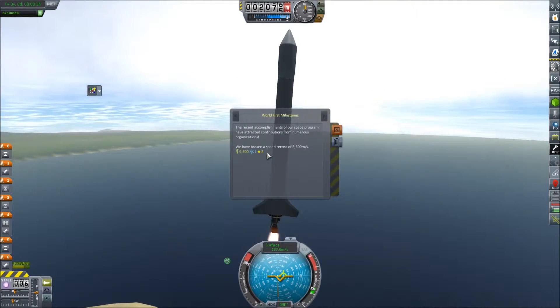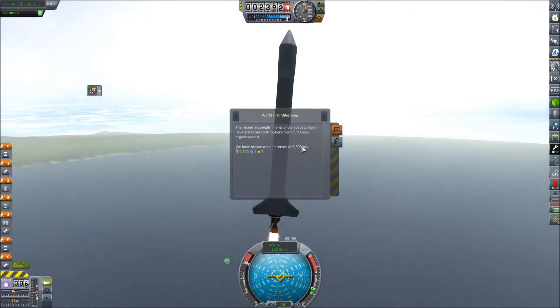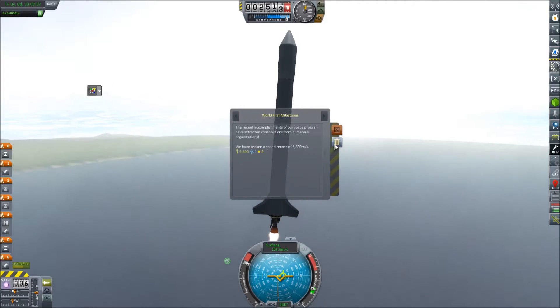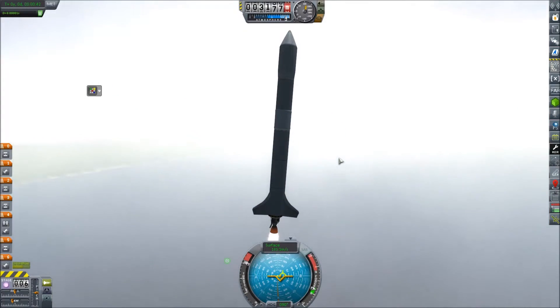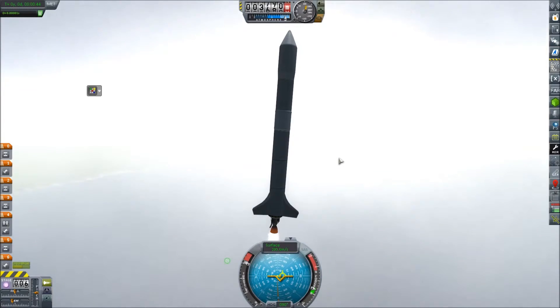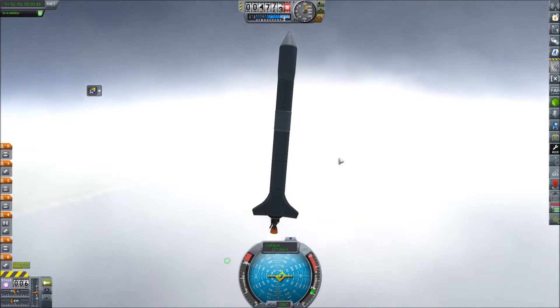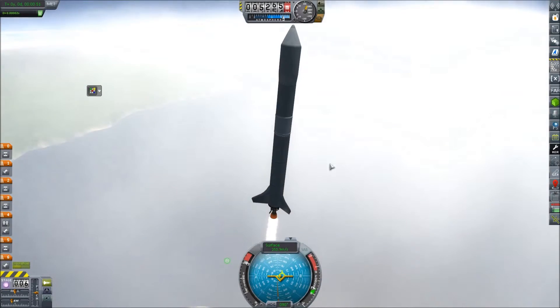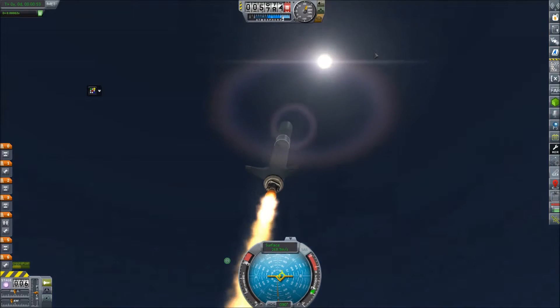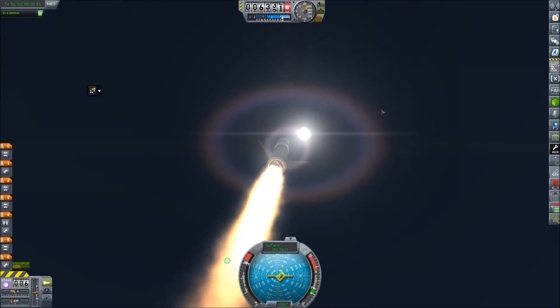Oh, we managed to achieve a speed record with Explorer 2. I thought I'd have the thing re-enter the atmosphere under the power of its engines as quickly as possible. That's a pretty cheap way of getting that done. But it achieved a record, so the flight wasn't a total waste of time.